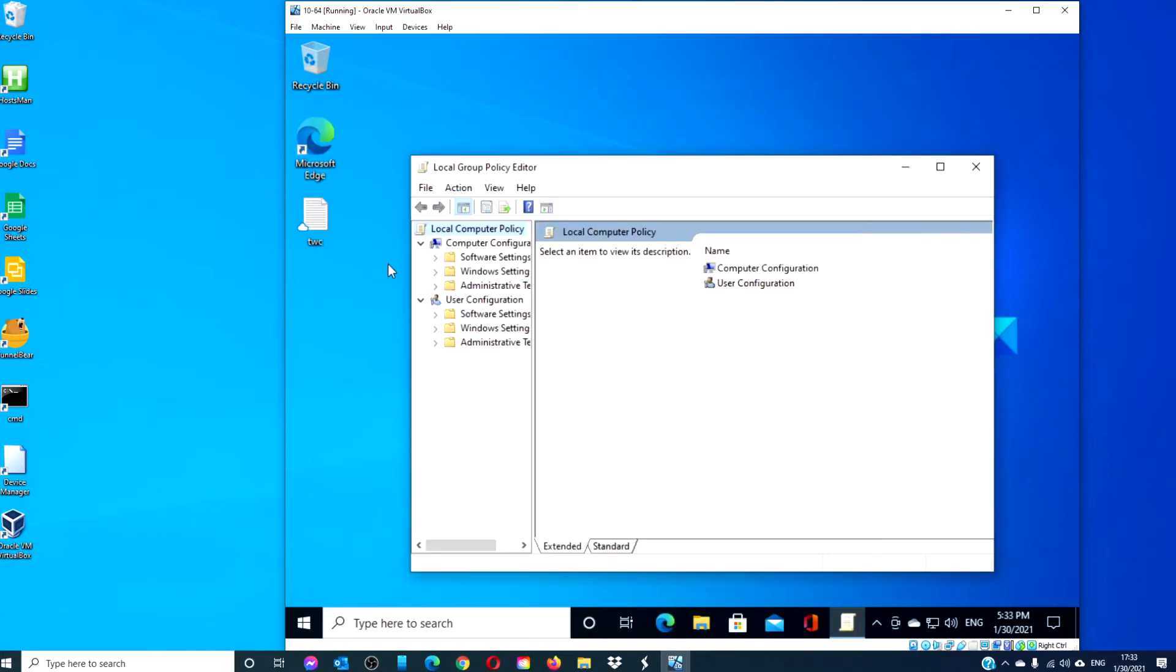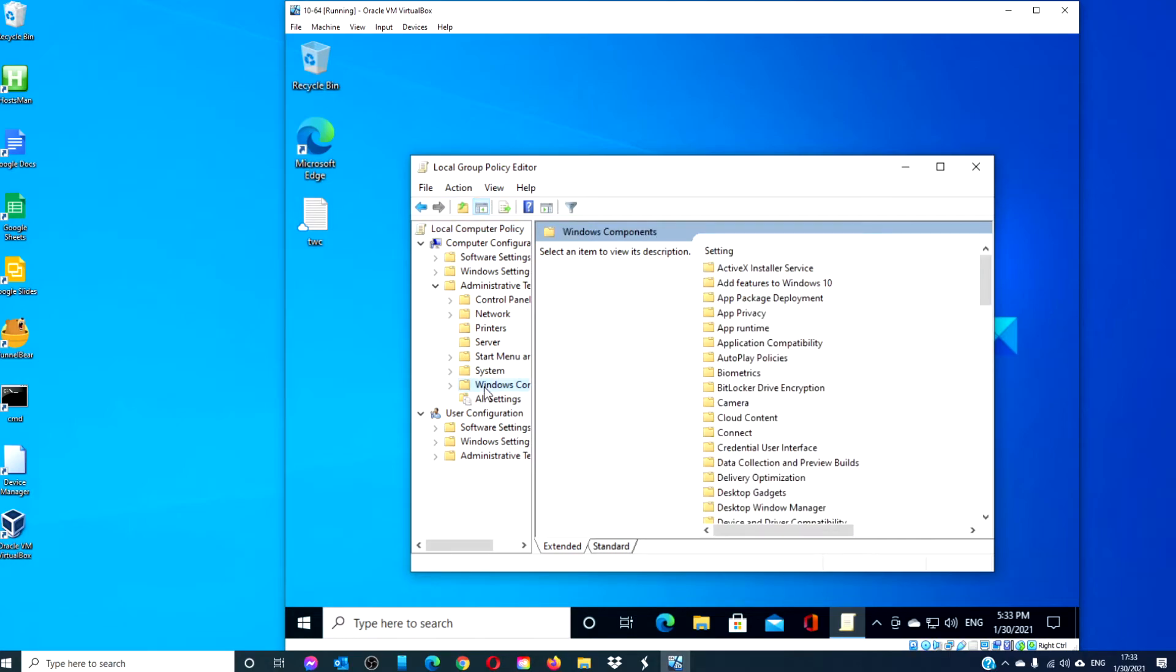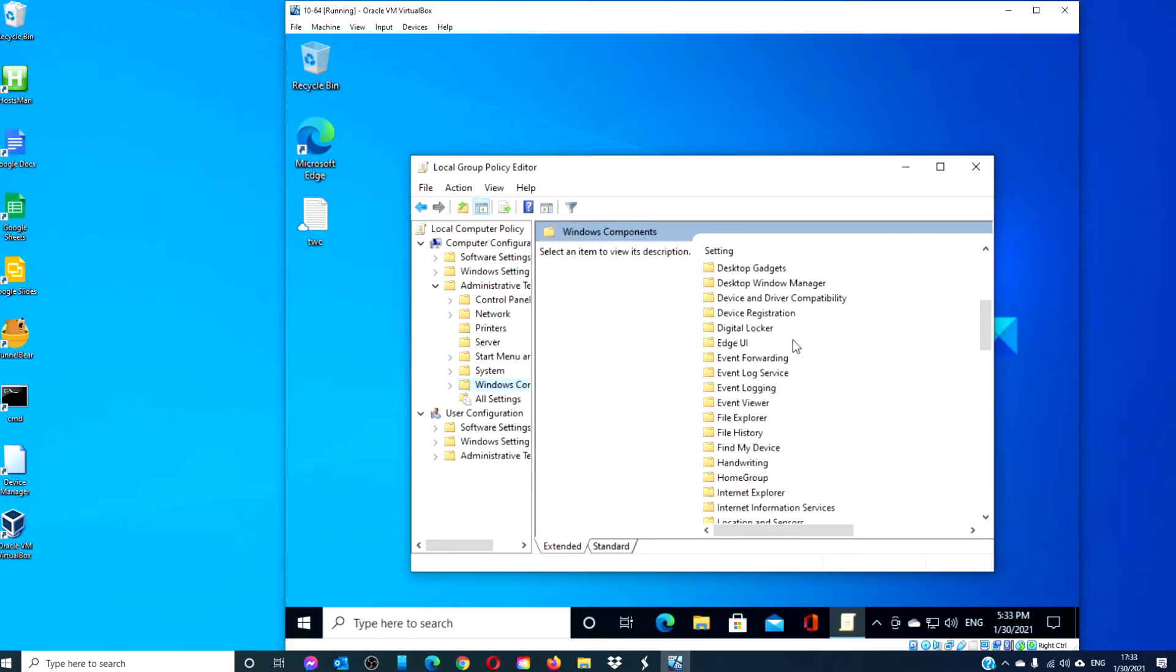navigate to Computer Configuration, Administrative Templates, Windows Components, Microsoft Edge.